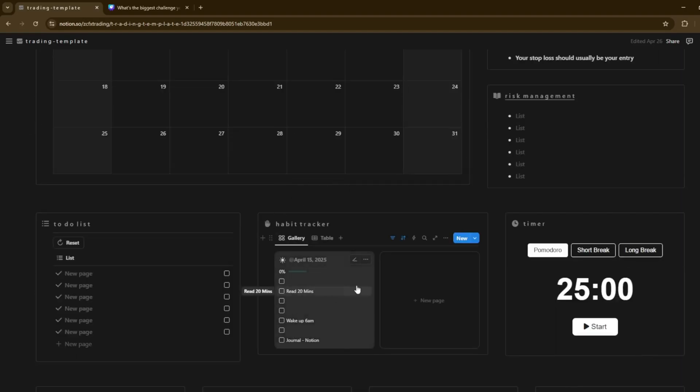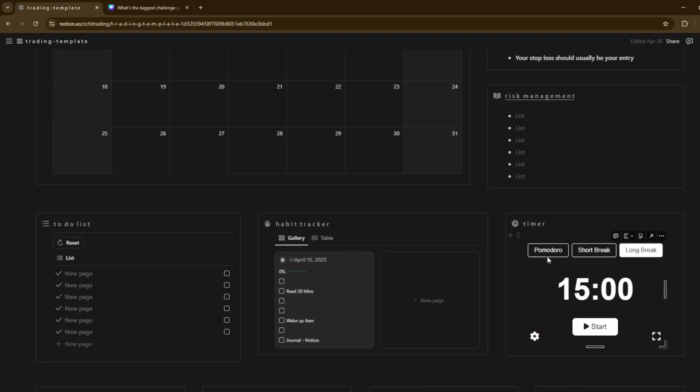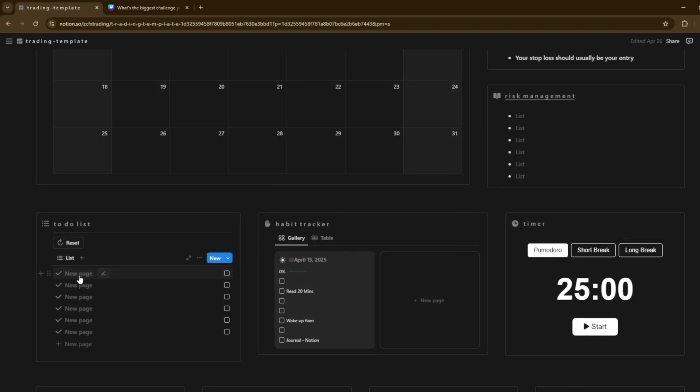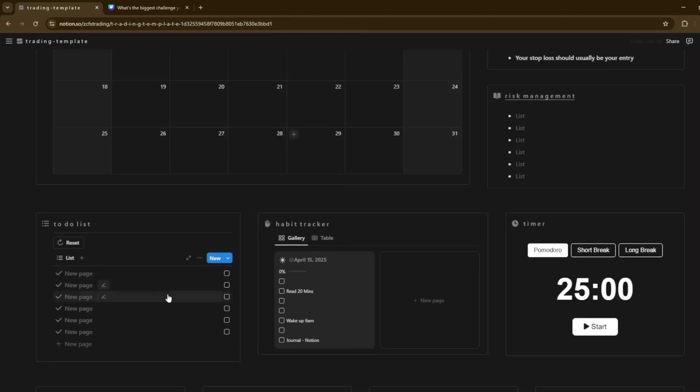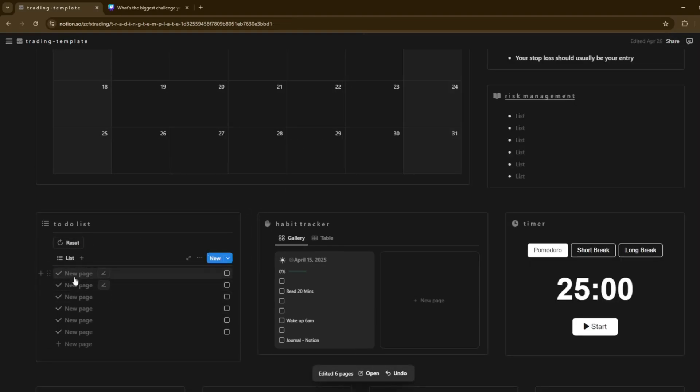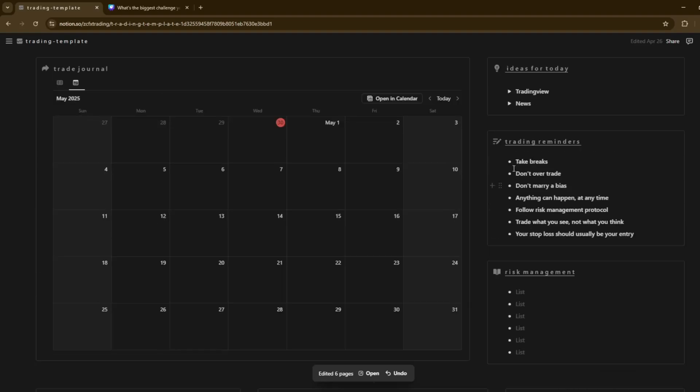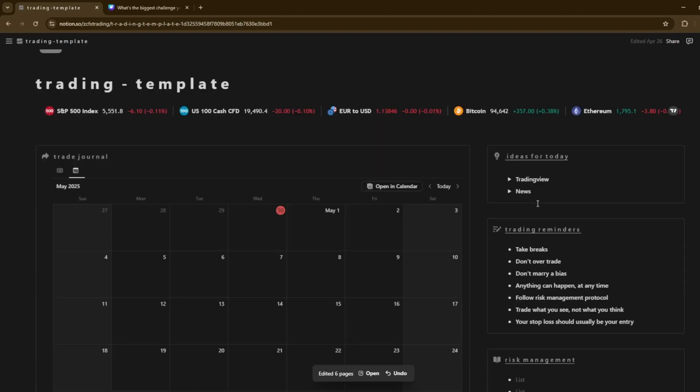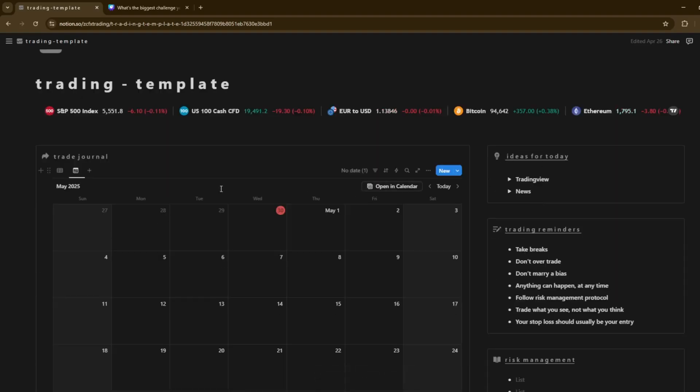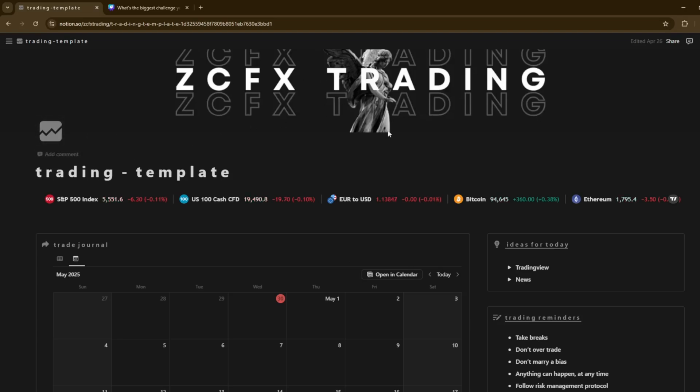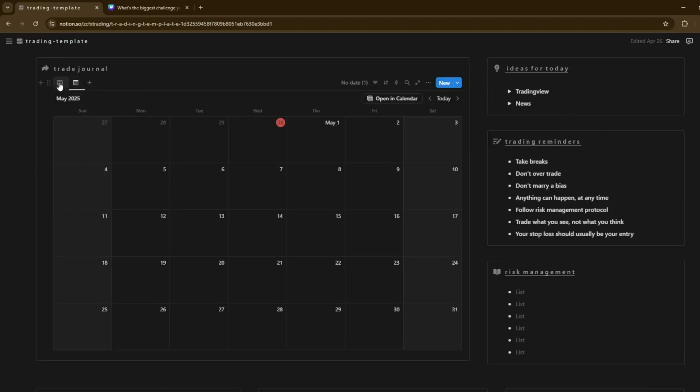So it's just all in one place. I've got a clock here at the different times of different countries. I've got a habit tracker, Pomodoro, short break, long break, customize it to yourself there. To do list as well, you can click reset and obviously it'll reset it for you. Risk management, trading reminders, ideas for today and obviously cool background there. You've got the kind of ticker here, standard trading view on trade journal and that's what I'm going to be showing you how to create.